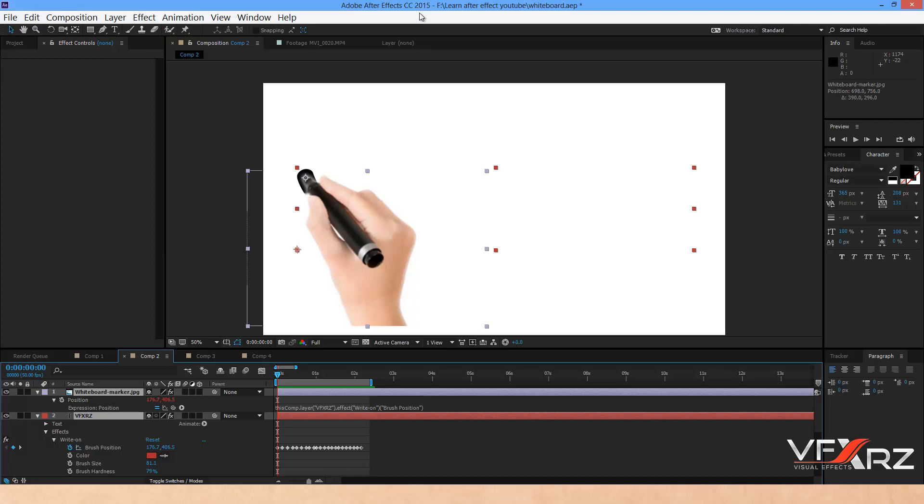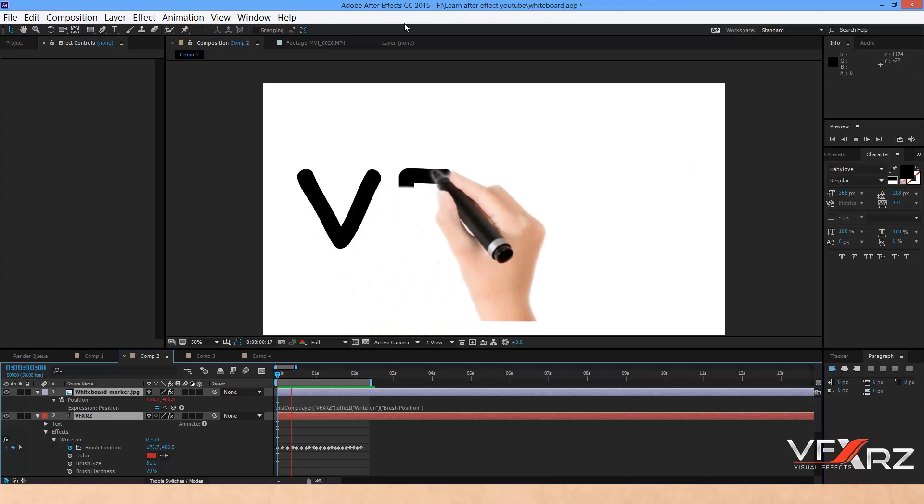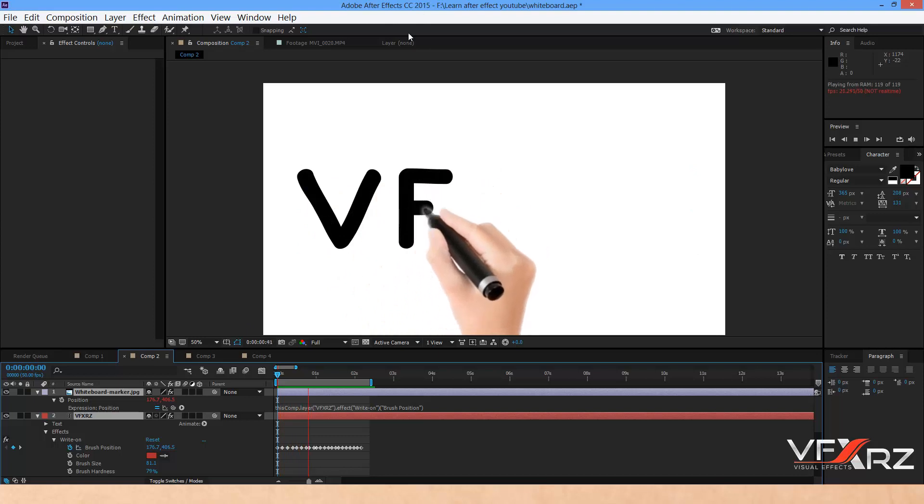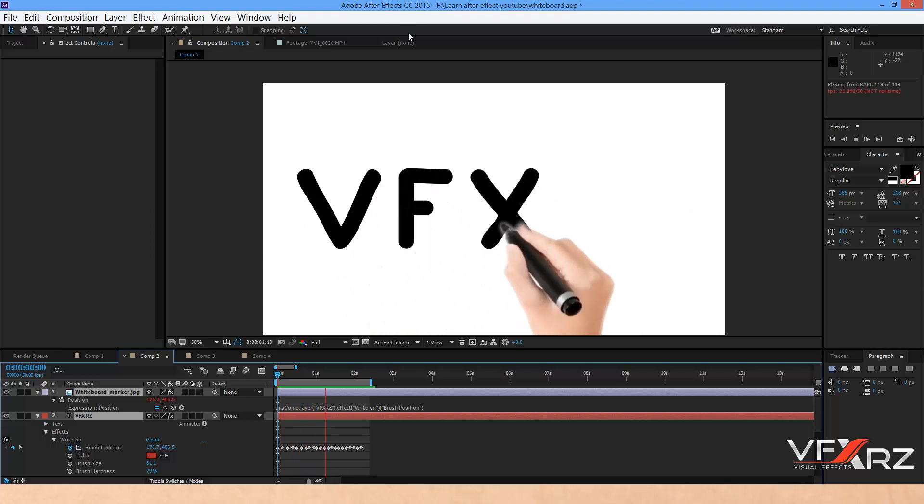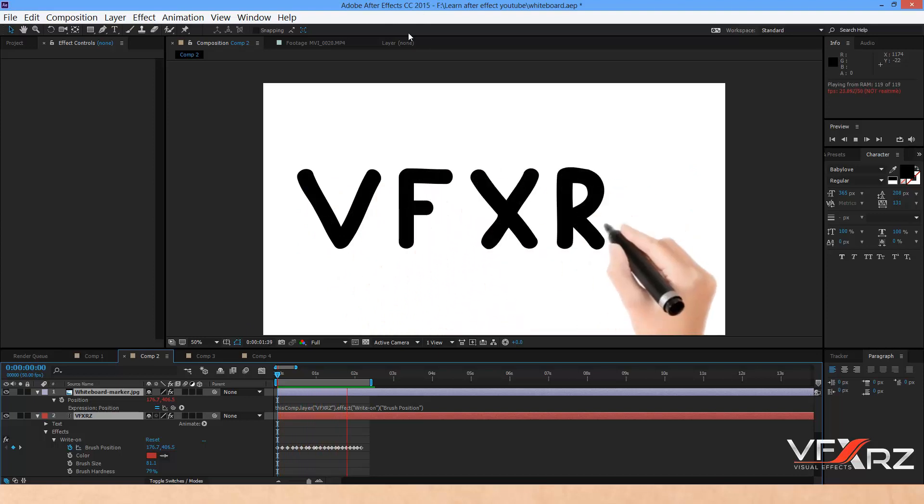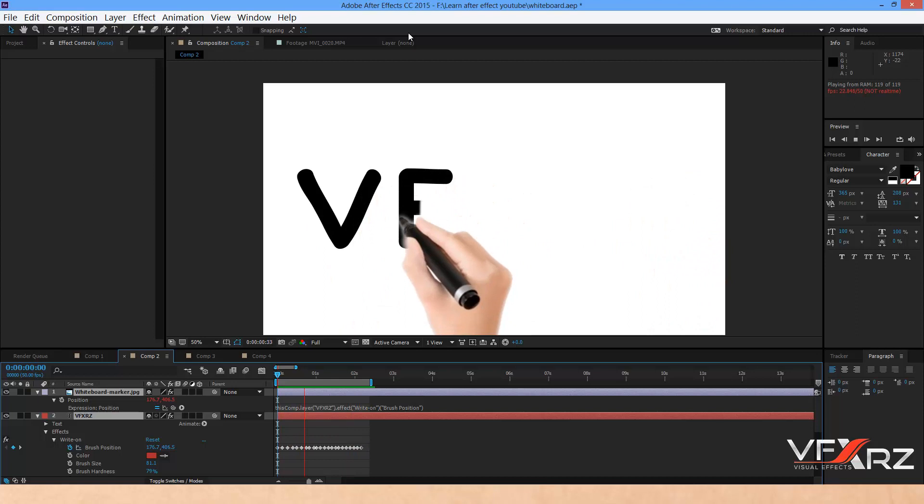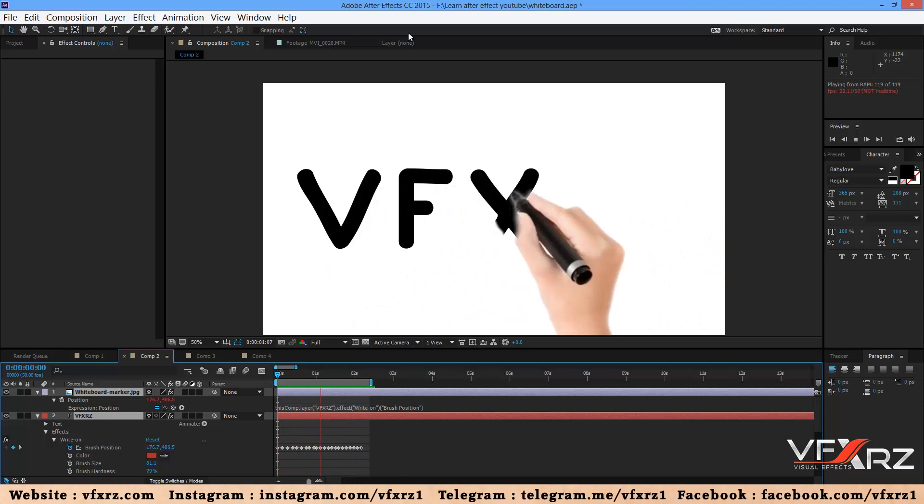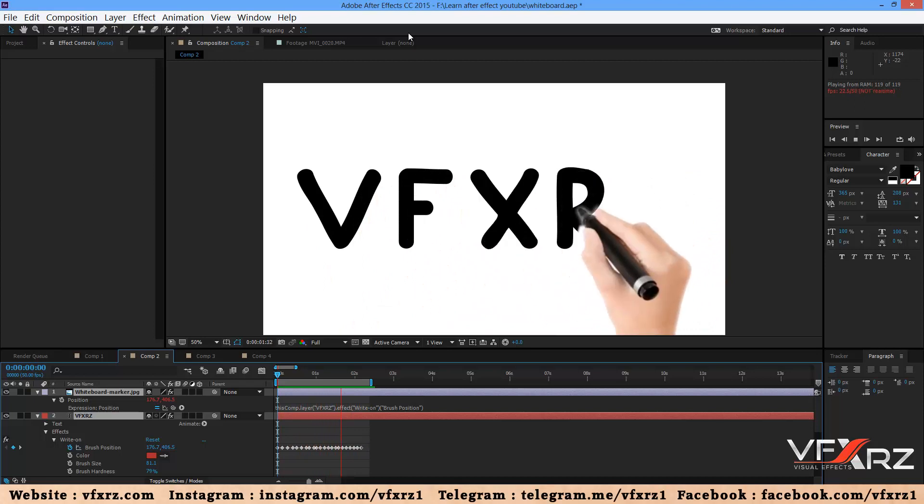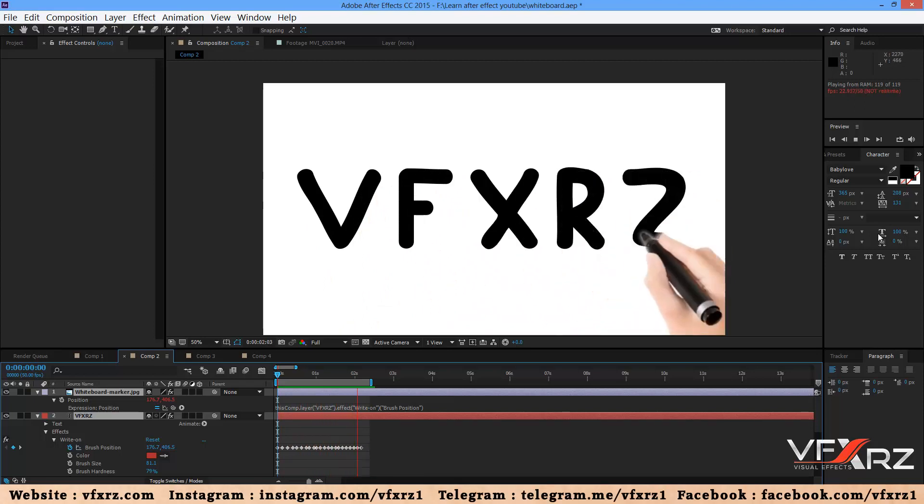Hi, in this course I want to teach you how you can create whiteboard animation in Adobe After Effects. First, please see this. As you can see, it's a whiteboard animation.